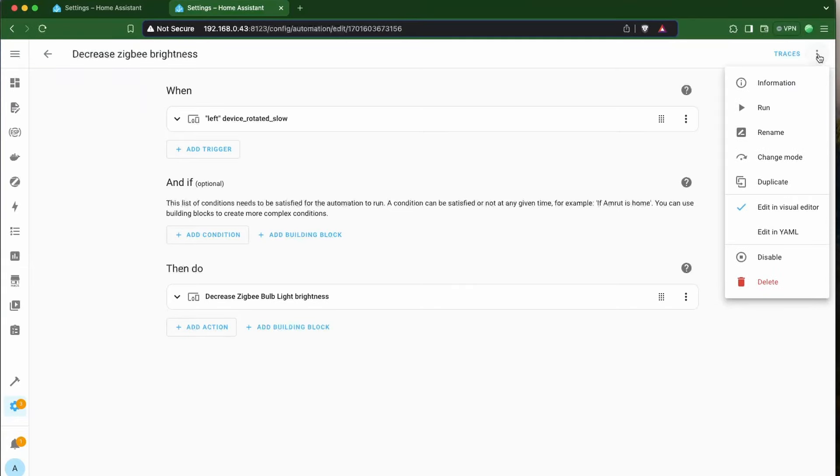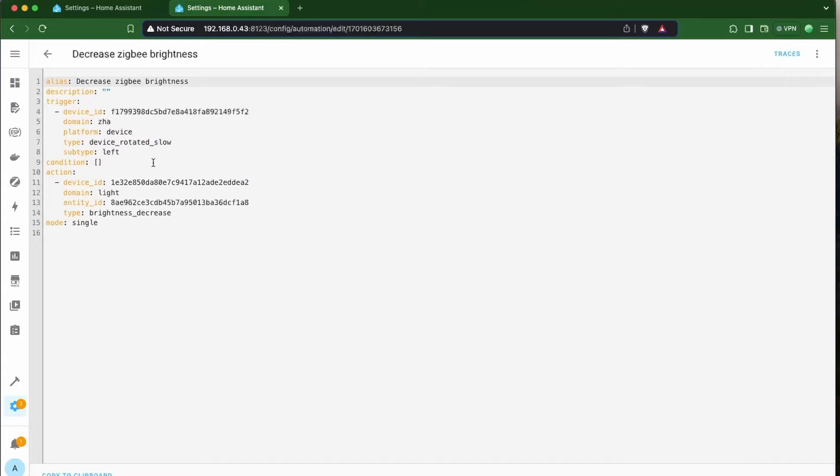Now, an important factor is that if you have created your automations using the UI, these changes will be done automatically for you and you don't have to do anything. In case you have custom written automations in YAML, then using service or action would still work as this change is backward compatible.